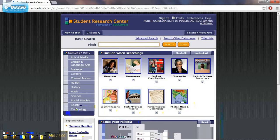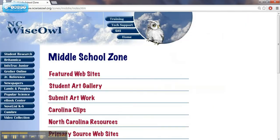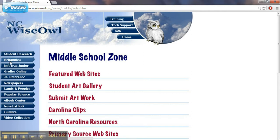Let's head back and let's look at another resource. We're back at the middle school zone. This time, we're going to look at Encyclopedia Britannica Online.